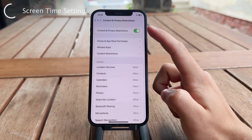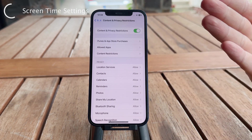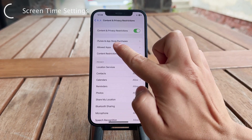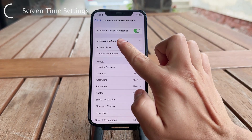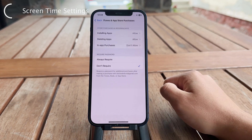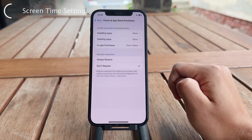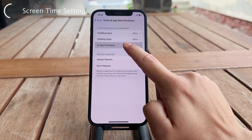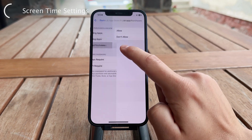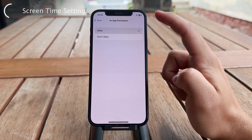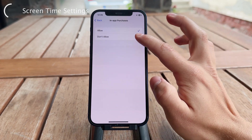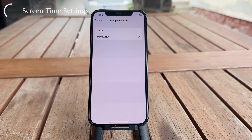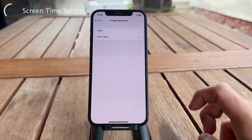In this section, tap on iTunes and App Store Purchases and then tap on In-App Purchases — this is what we want. I have it set to Allowed, but chances are you don't. In that case, just switch it — click the other option — to make sure that it works.